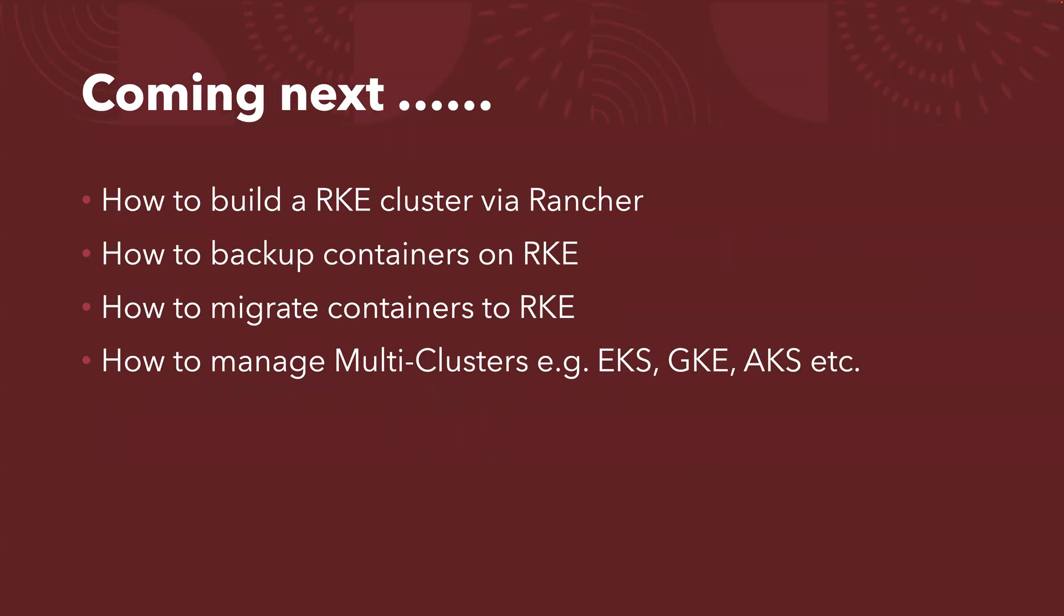So coming next, I'm actually planning to create another video to show you how to build an RKE cluster. That's one of the popular Kubernetes distributions. So Rancher Kubernetes Engine cluster via Rancher UI.